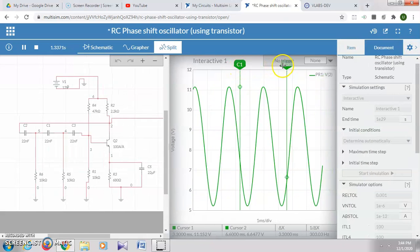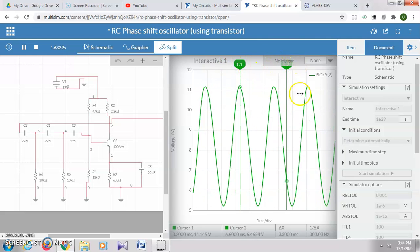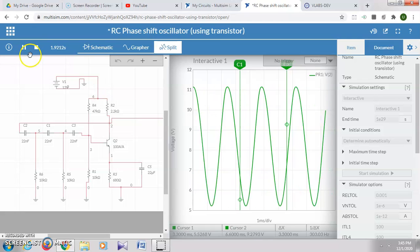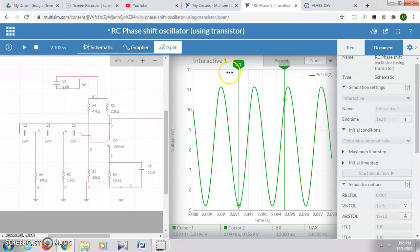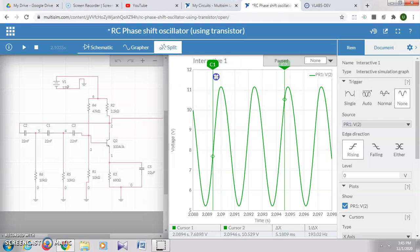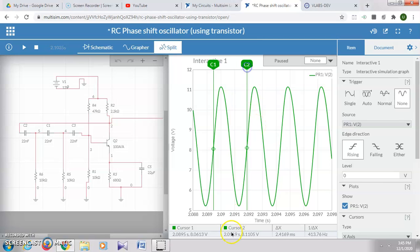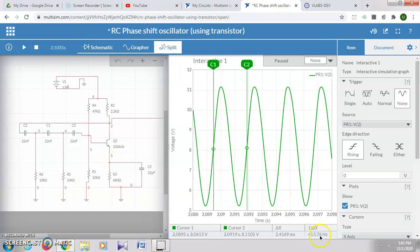I have already inserted the cursors here for taking the time period of the waveform. In order to take the readings, you can stop the simulation and move your cursor to note down the time period. It will give you the position of both cursors and the distance between them. Our time period, delta x, is 2.4169 milliseconds, and it will also give you the frequency of the output waveform. For the given values of R and C, you can note down the output time period and output frequency.